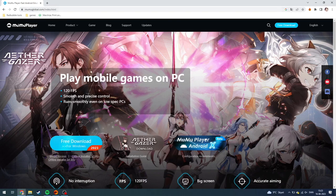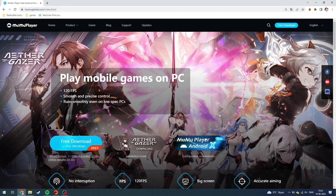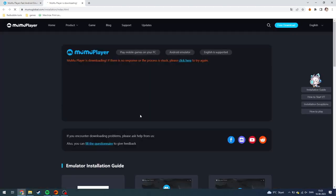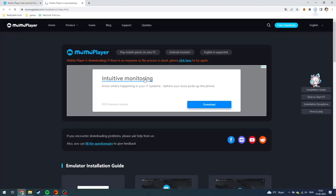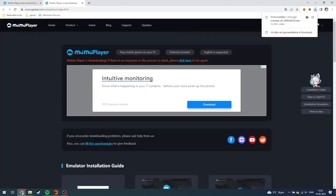Then this page should pop up. From here you need to click free download. Just click on that and then this page will pop up. As you can see up here, the MuMu installer has been downloaded.